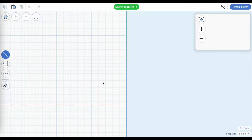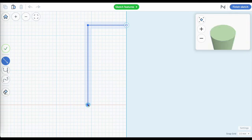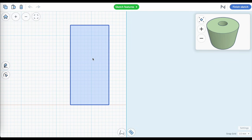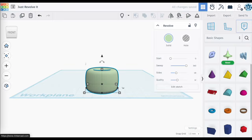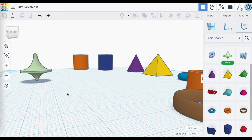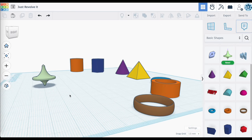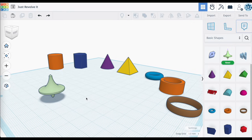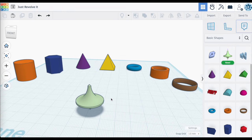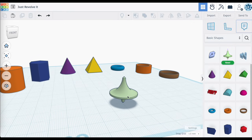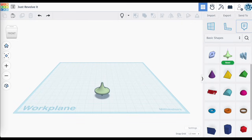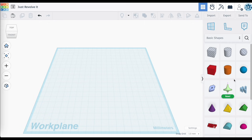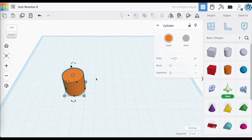Today's video is about revolve sketch. It's been out for a while now and I've been using it more and more, and as a result I've been relying less on some of the other shapes such as the cylinder, the cone, or the pyramid. I believe that the revolve sketch is the better way to go, so in this video I want to show you why you should just say goodbye to those other shapes and just revolve it.